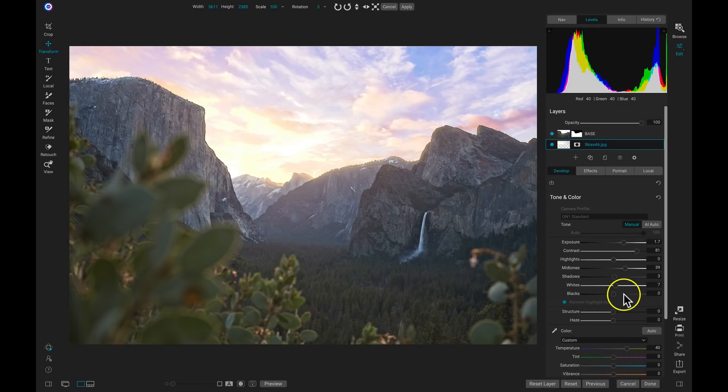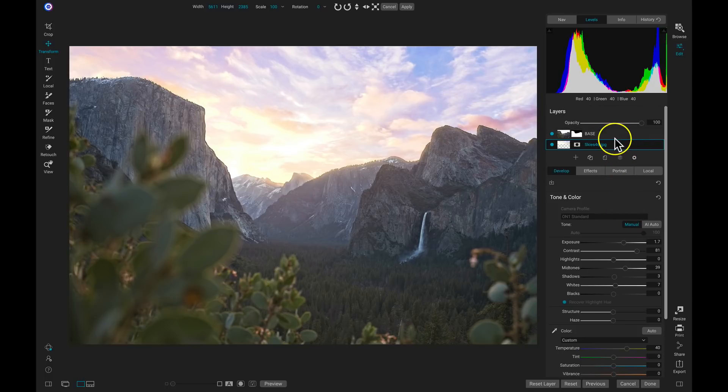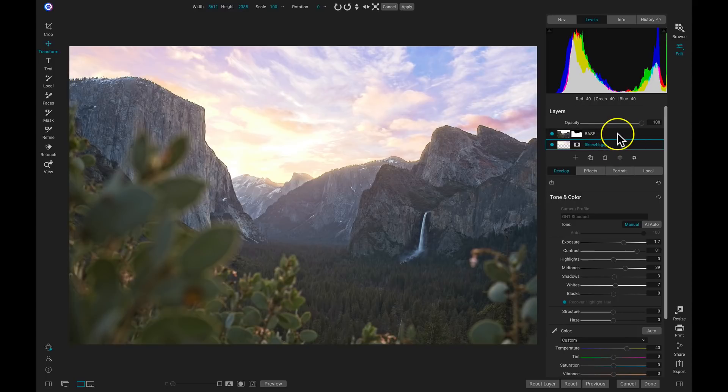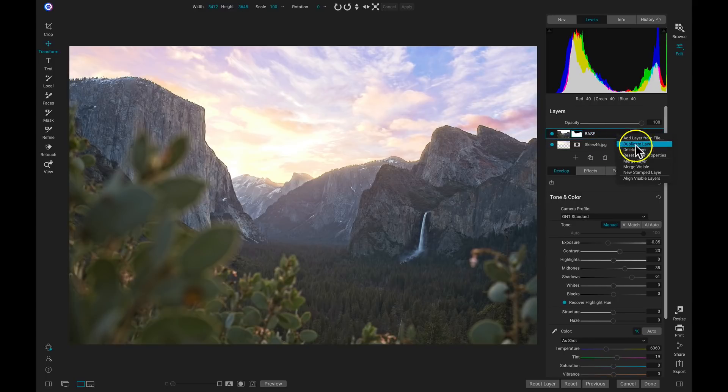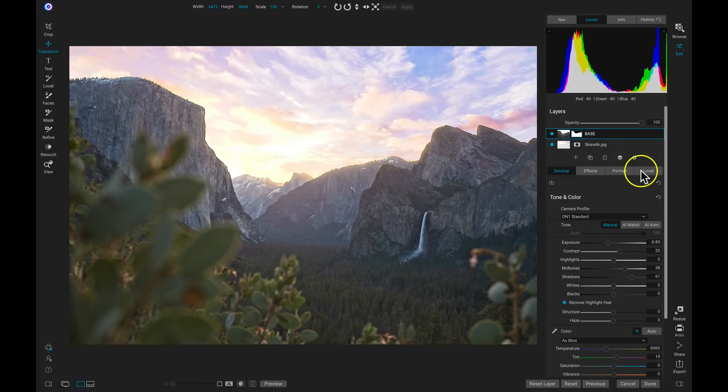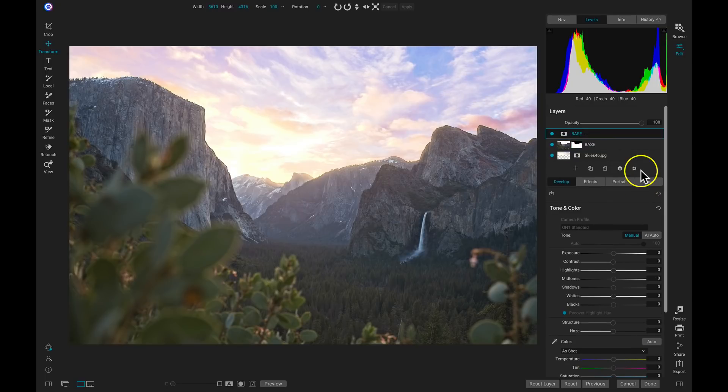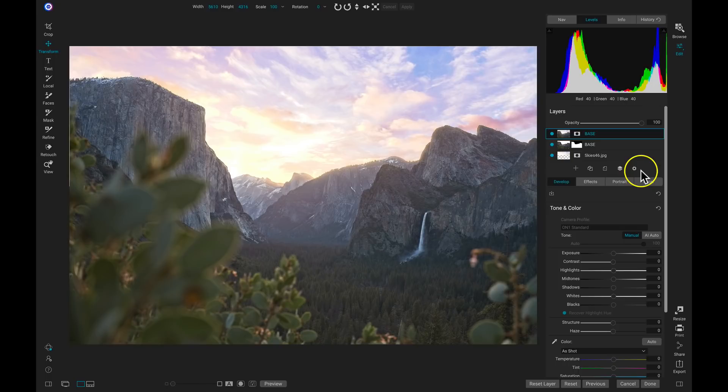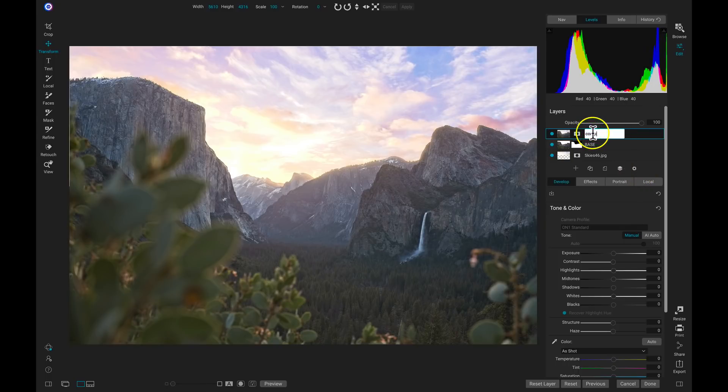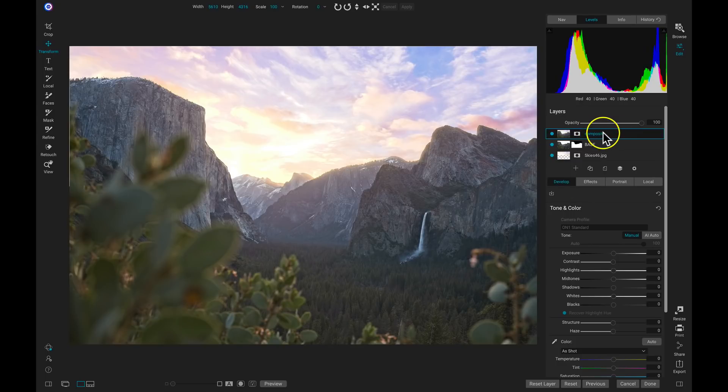So now that we've masked out the sky and added in a new sky, what we need to do is merge these layers together and then give it that final HDR look. So let's go up to our layers, I'm going to right click, and I'll choose New Stamped Layer. That's going to duplicate those two layers and then merge them together into one Composite layer. So now with this Base Composite, I'll just rename it Composite.